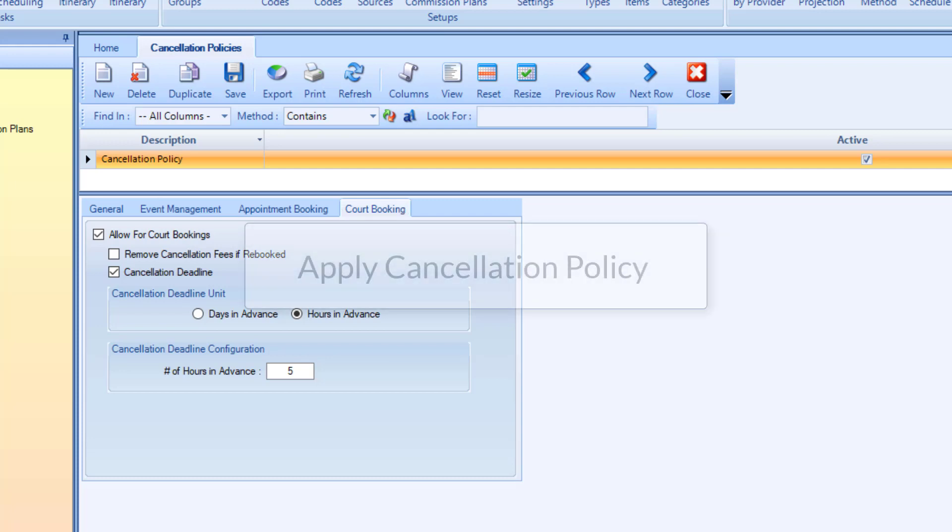Now that you have created your cancellation policies, let's take a look at how we can apply the policy to the applicable module.